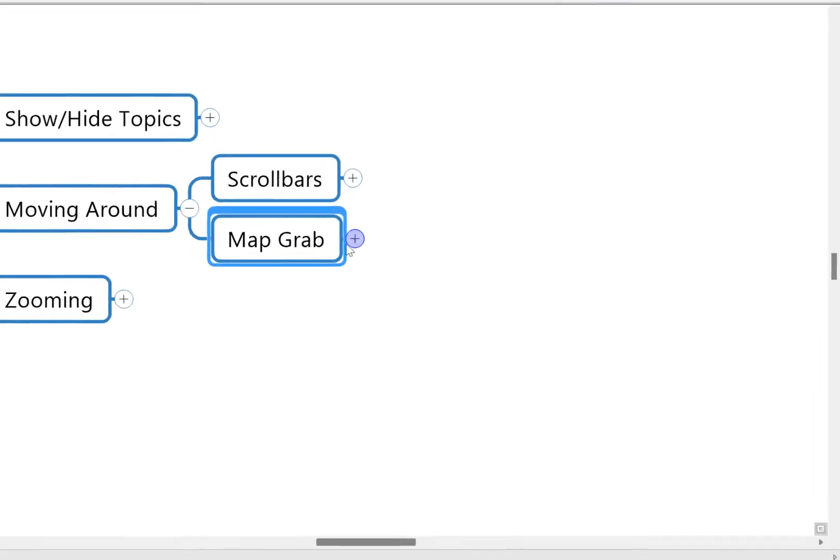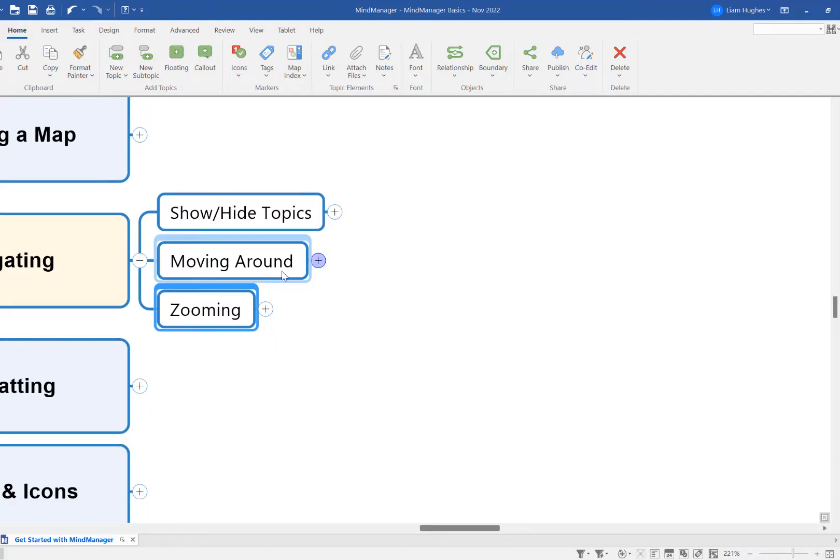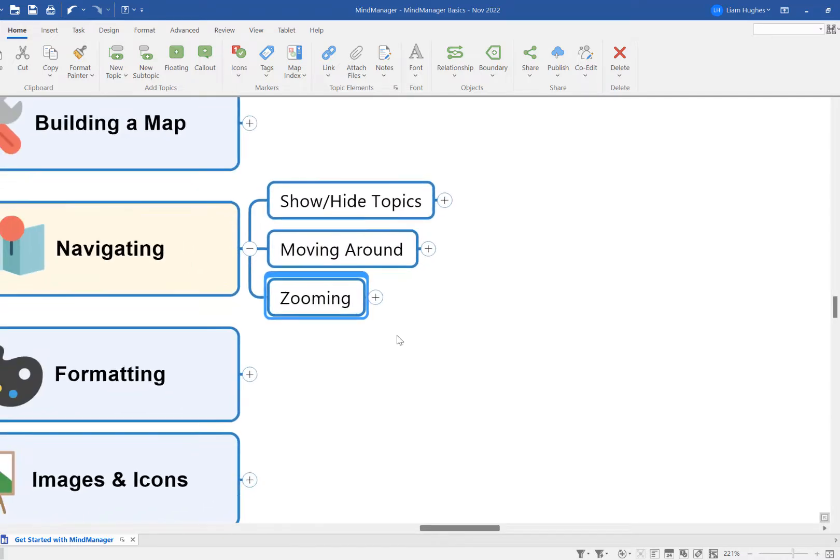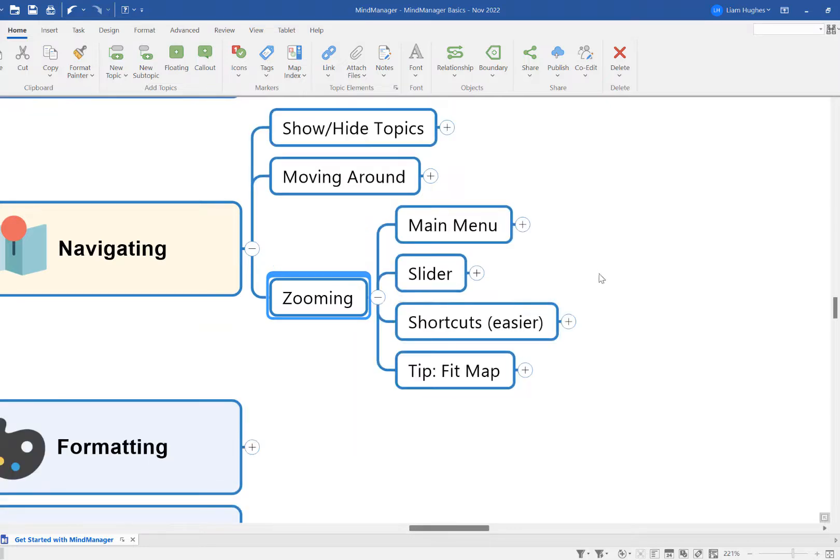Finally, in terms of zooming, another hugely beneficial part of mind mapping software is the ability to see the big picture and the small details by using simple zooming mechanisms within the software. So in MindManager we've got lots of options here.